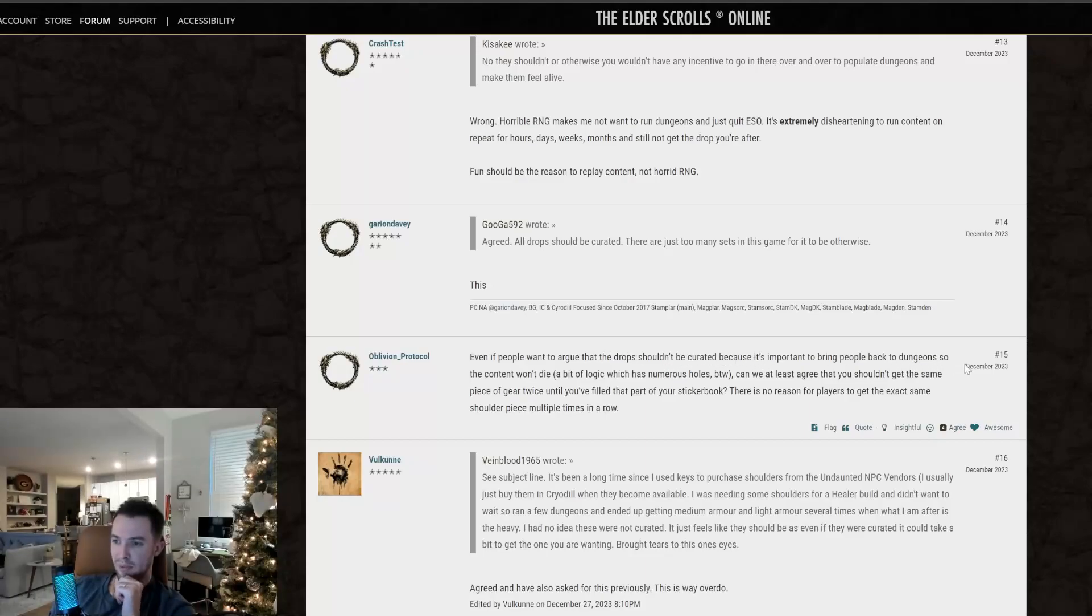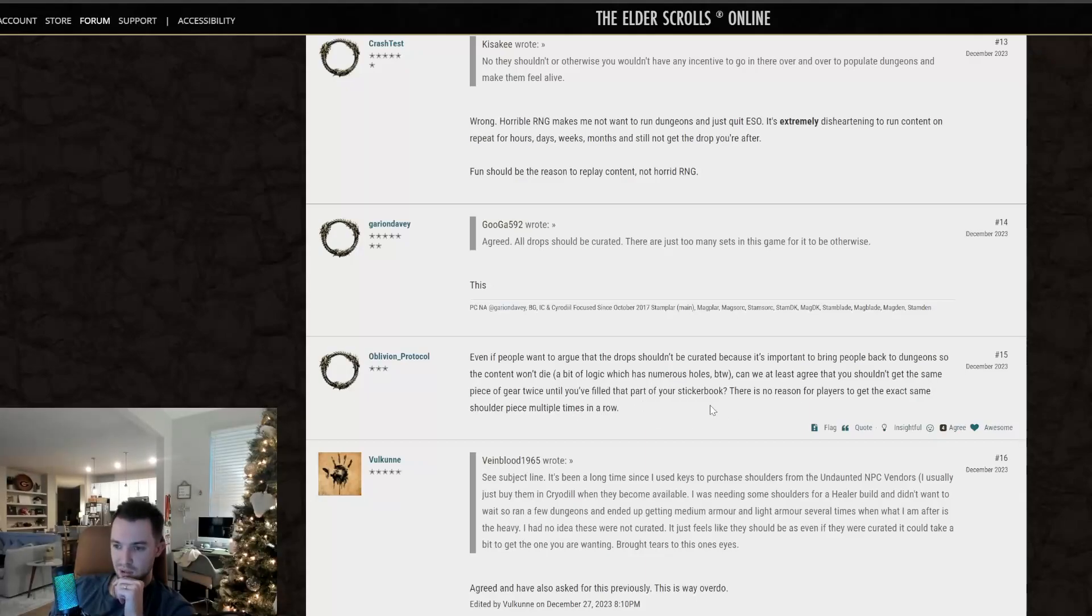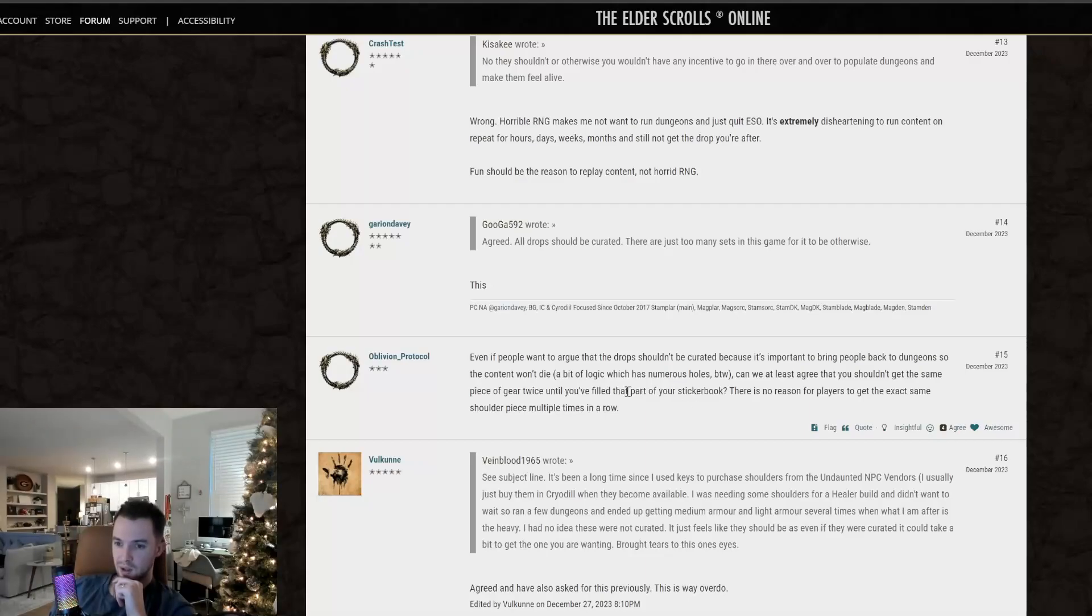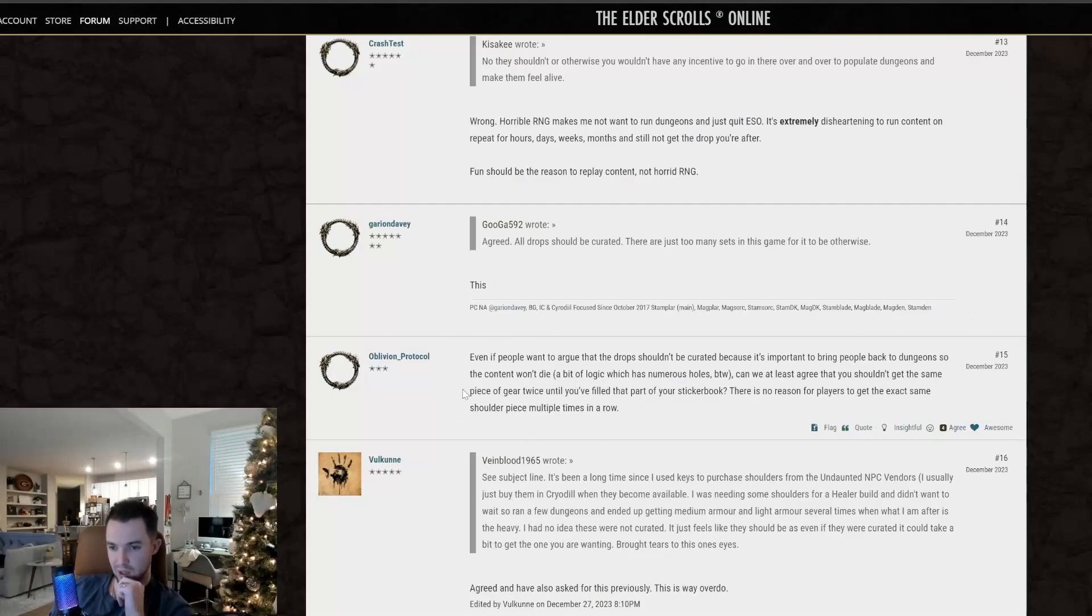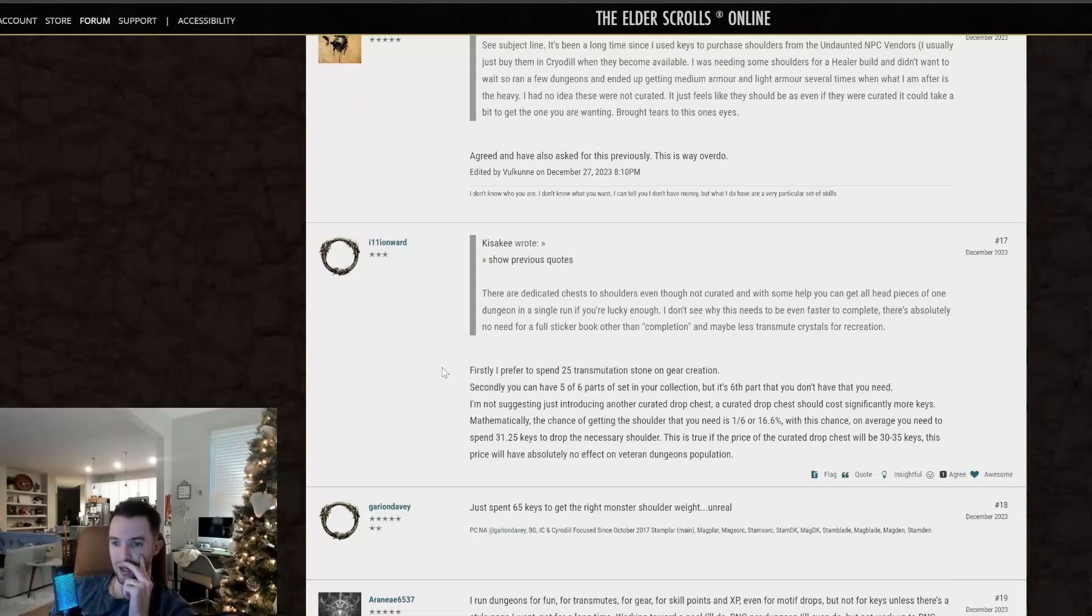Even if people want to argue that the drops shouldn't be curated, it's important to bring people back to dungeons so that the content won't die. A bit of logic, which has numerous holes, by the way. Can we at least agree that you shouldn't get the same piece of gear twice until you filled that part of your sticker book? There is no reason for players to get the exact same shoulder piece multiple times in a row. That's what curated loot is. I don't really know where this person was going with that.